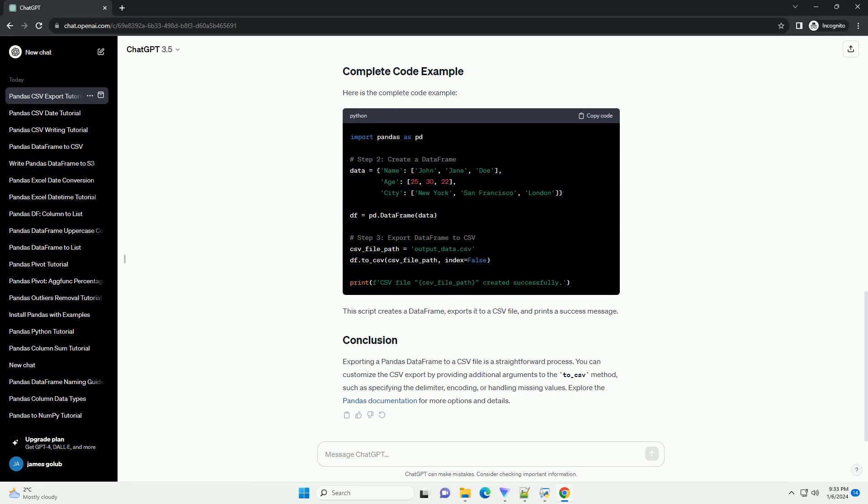Here is the complete code example. This script creates a DataFrame, exports it to a CSV file, and prints a success message.